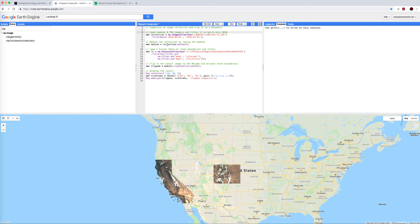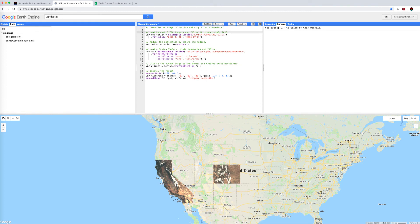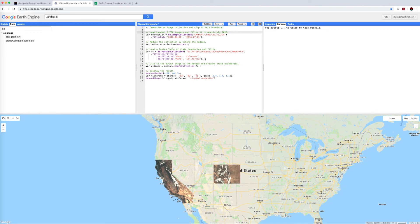We're going to reduce it using the median reducer. We're going to clip it using this feature table of states within the United States, pulling out Colorado and California. Now we're going to run into a problem down here because we've said we want to visualize bands 3, 2, and 1. Let's try running it and see what happens.